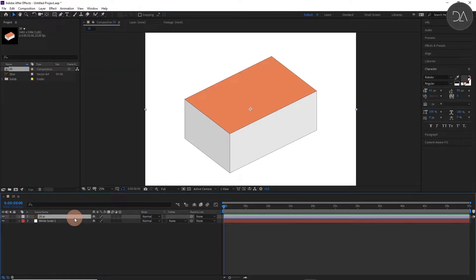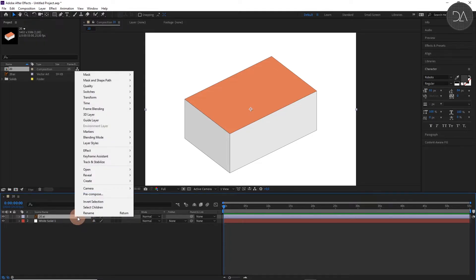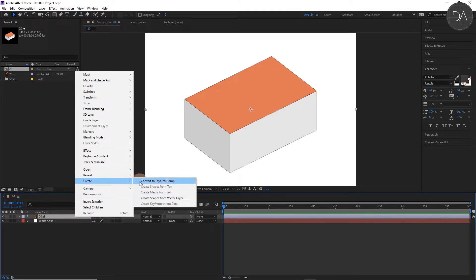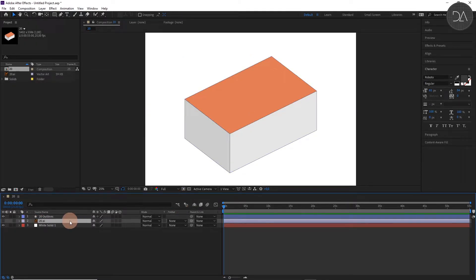Now we create this Illustrator file in Editable Objects. For this go to this layer, press right click and select this option Create. Create shapes from vector layer. And delete the other one.